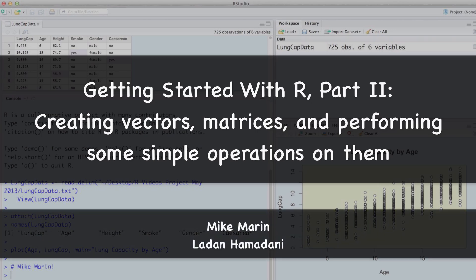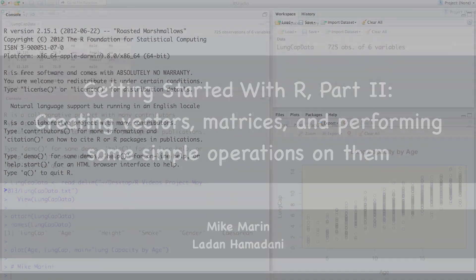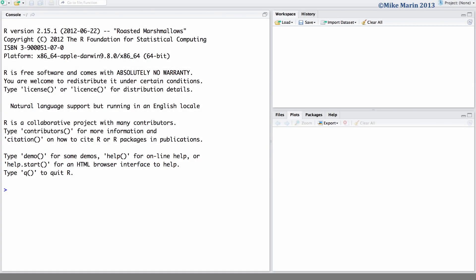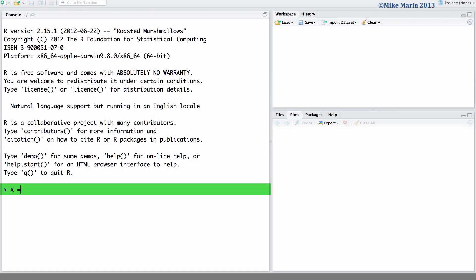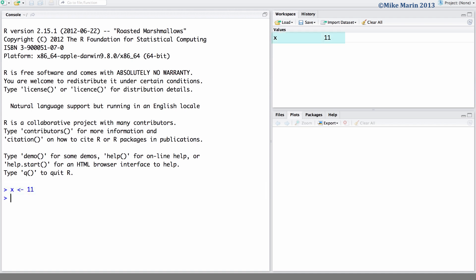Hi, I'm Mike Marin and in this video we'll talk about creating vectors and matrices in R and performing some simple operations on these. Recall that we can assign a value to an object in R using the equal sign or by creating an arrow. Here we'll assign the value 11 to the object X.